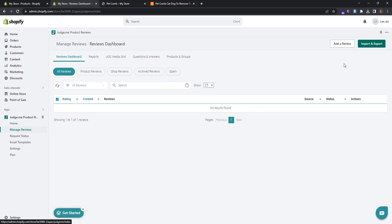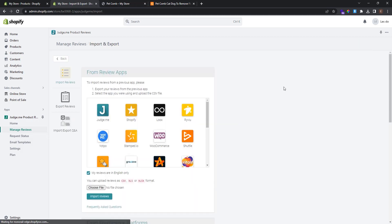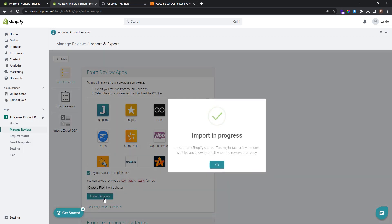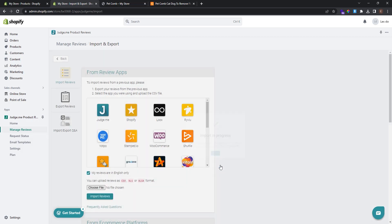Click the Import/Export button. When importing, choose Shopify as the format and select the CSV file we saved earlier. Click Import Reviews. The import will begin — click OK to confirm.